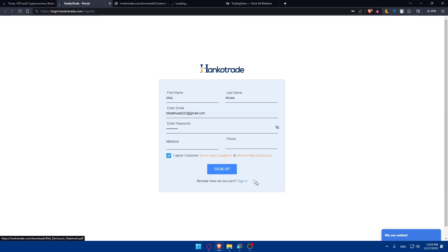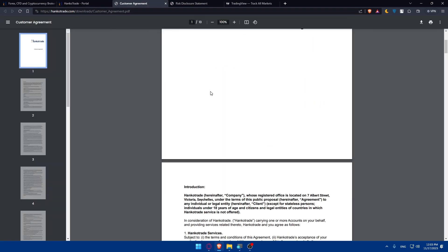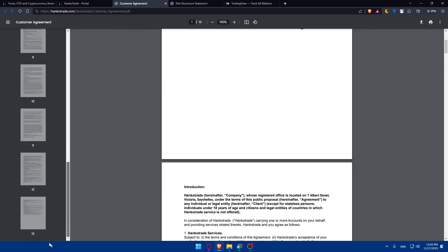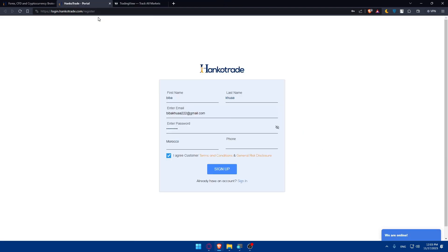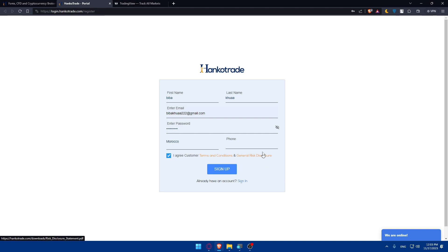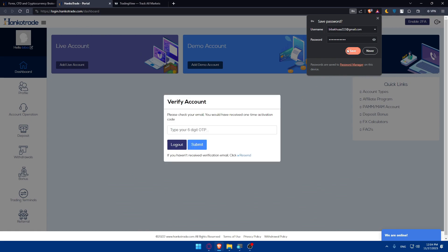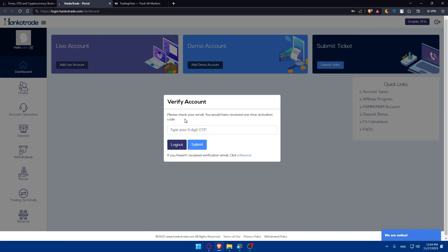Make sure to read all of that — it's about 13 pages for the terms and three pages for the risk disclosure. Read everything so you're aware if they use personal data or anything like that. The general risk disclosure covers trading risks and the terms and conditions cover everything else. Once done, fill in your phone number and click Sign Up.